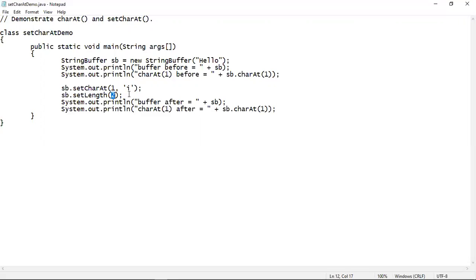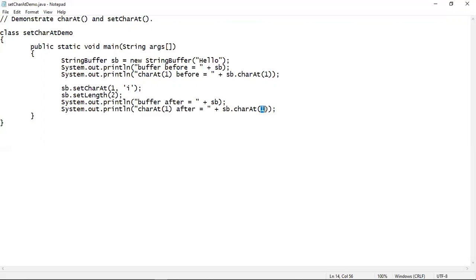Then the setCharAt method is used again at the first location, and the new character that will be inserted is 'I', meaning 'E' will be replaced with 'I'. After that we use the setLength method with value 2, resetting the length of the string to 2. Initially it was 5; now it will contain just two characters: 'H' and 'I'. So if you print SB it will give you 'HI'. Let me show you the output by executing this program.